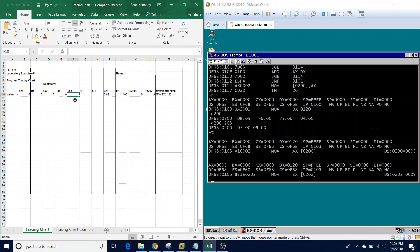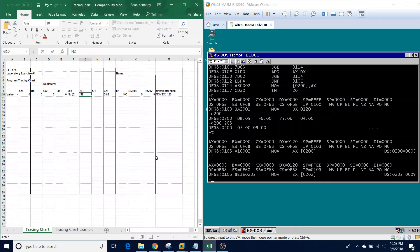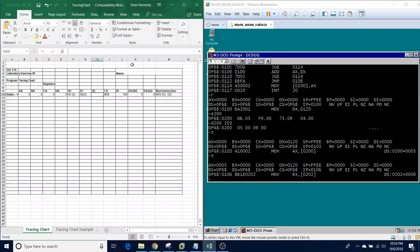We're going to enter these values into our tracing chart. For overflow, we type NV, and for the bit value we enter zero. For the zero flag, currently it's not set, so we enter NZ and the bit value zero. For the sign flag, PL is set, so we enter PL and zero. That's how we fill out the tracing chart.